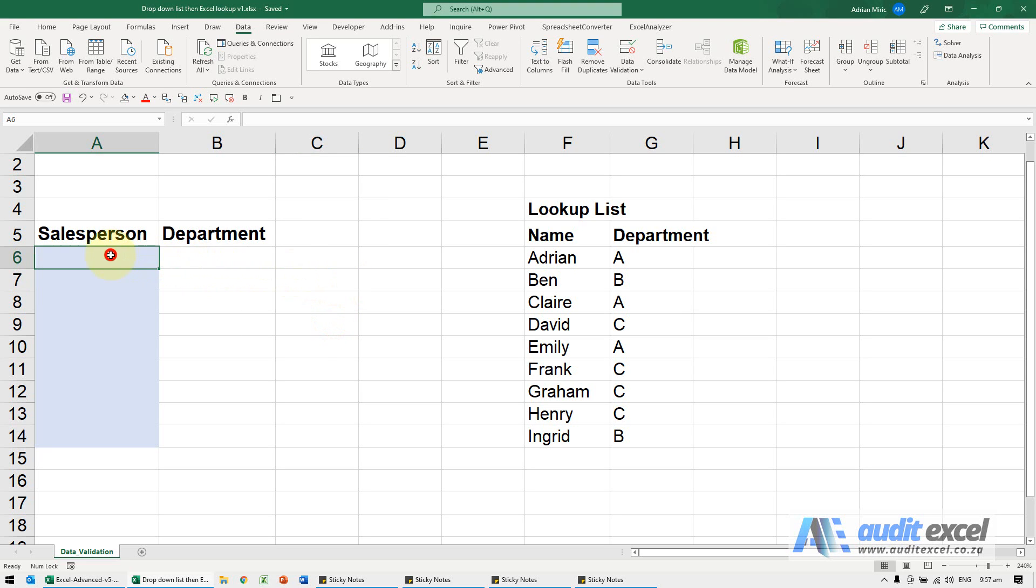In this example, I want to have a drop-down list here. It must give me a drop-down list with these names, and when I choose that, the correct department must be pulled through from my master list.